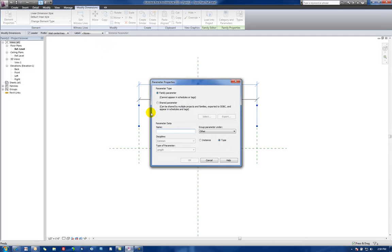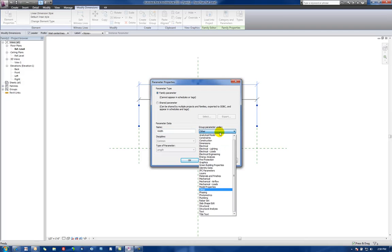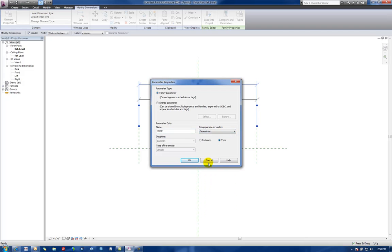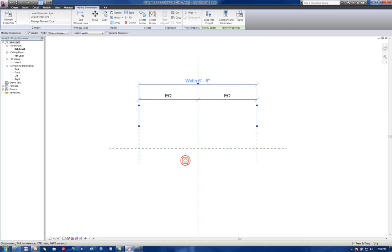Let's call this width. It's already set as a length parameter for us. We're going to leave this as a type parameter and we'll go down to dimensions. So now our width is set to 6 foot 8.